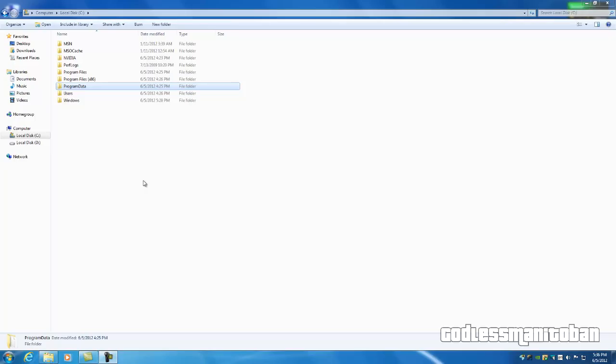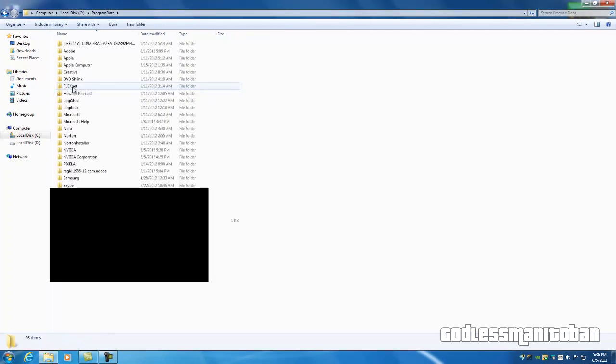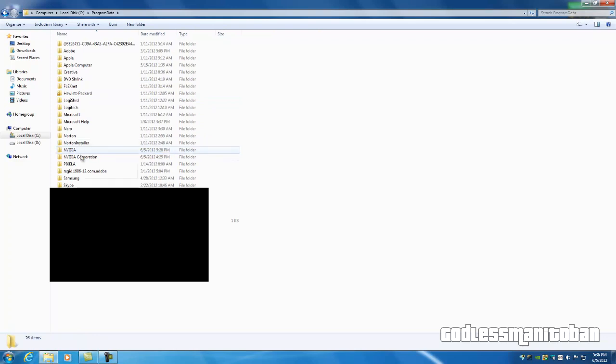The next step is you're going to want to go into Program Data and delete all of the folders that mention NVIDIA, NVIDIA and NVIDIA Corporation.